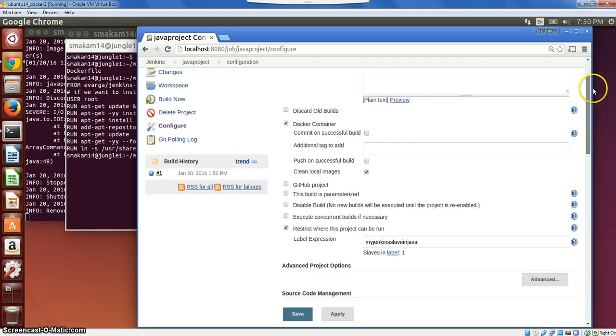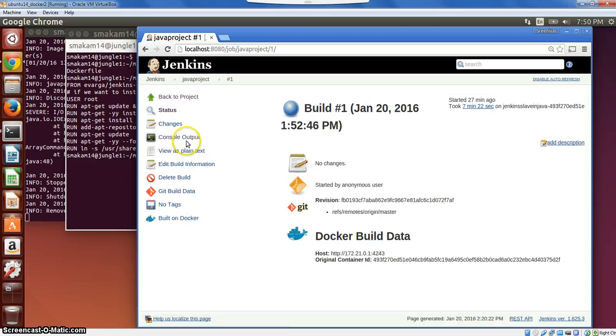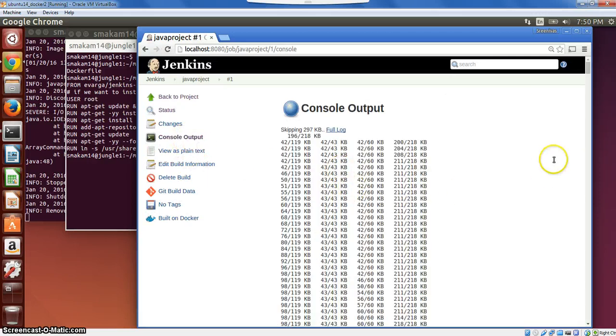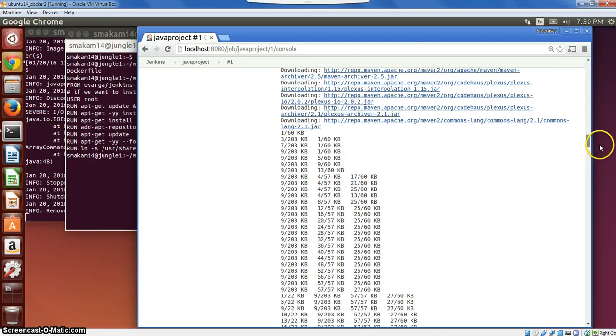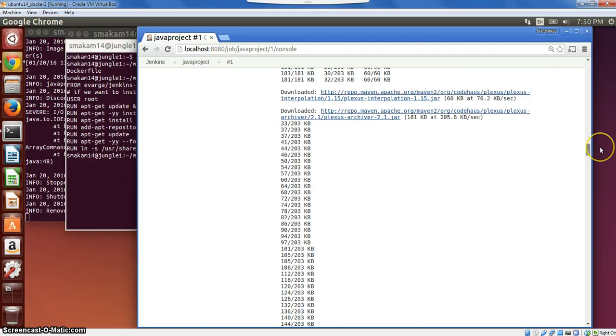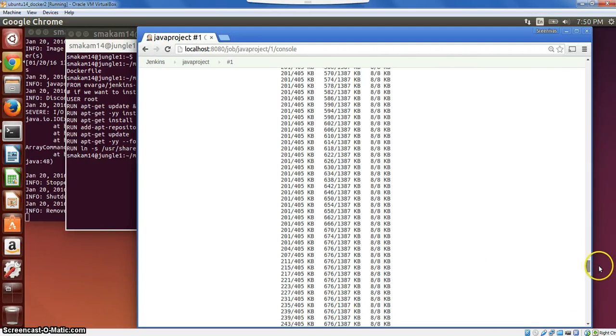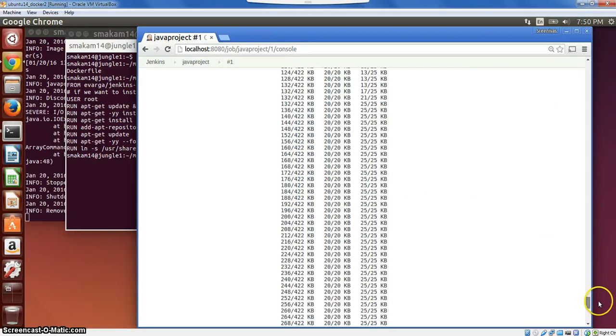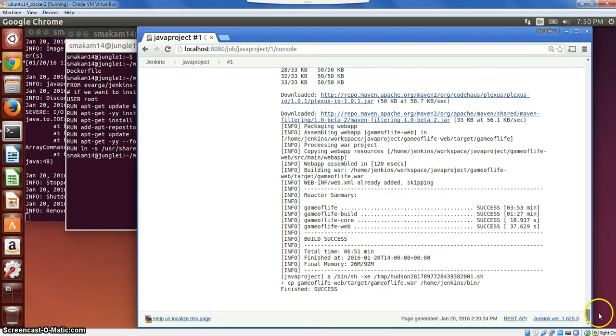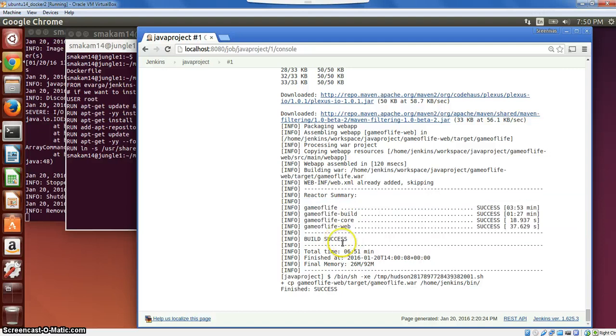If you look at the console log, again, I have already run this project once. If you look at it, it's basically pulling the necessary jar files here. And at the end of it, we see that the project is built successfully, and the war file is copied to the bin directory.